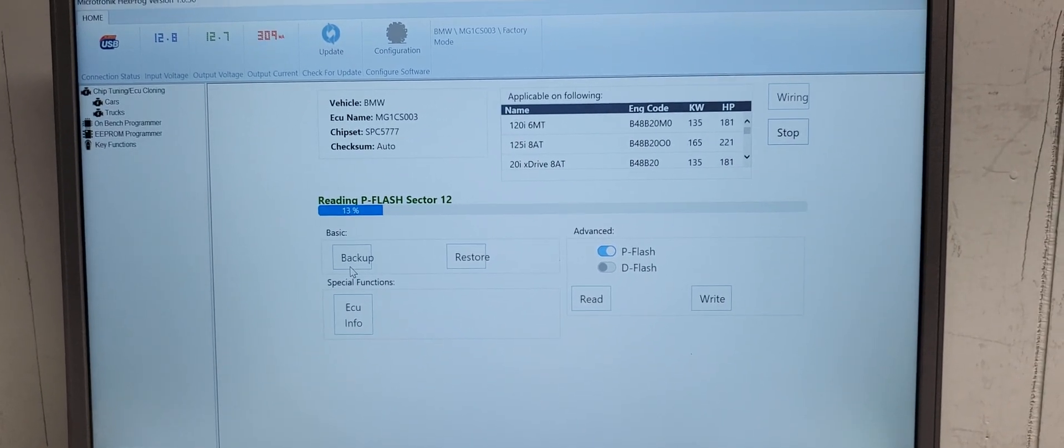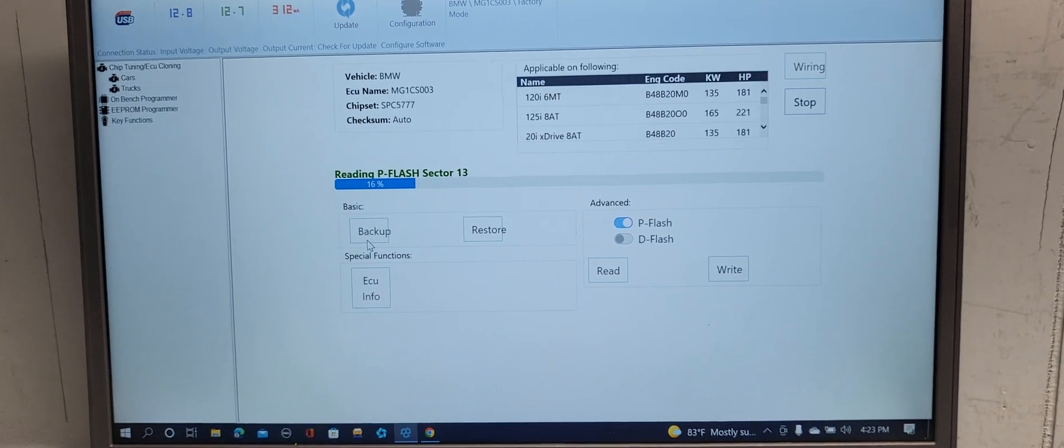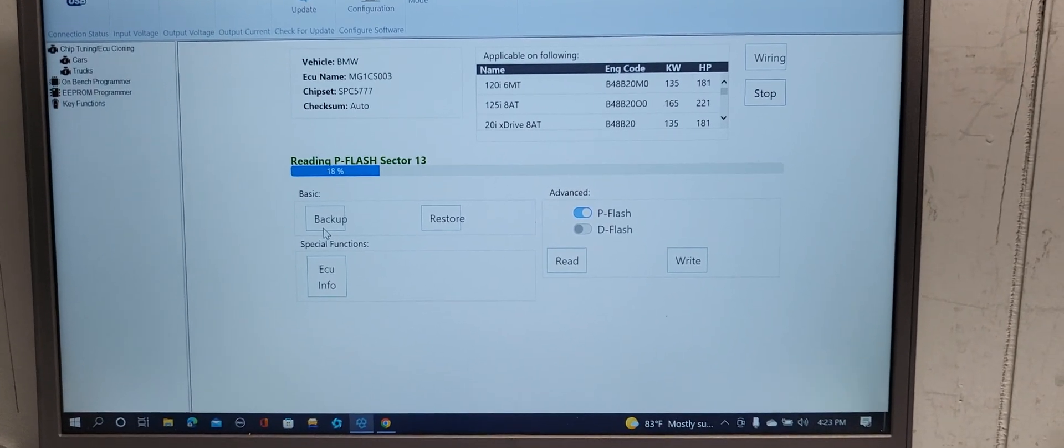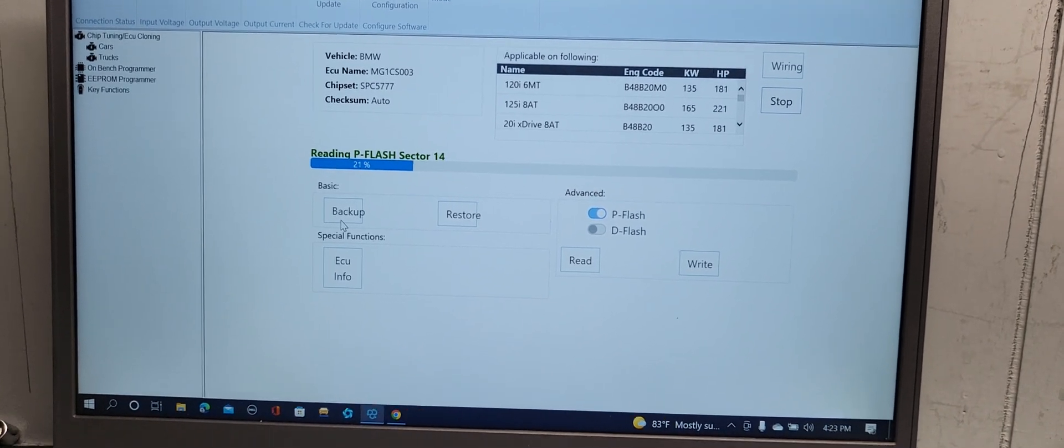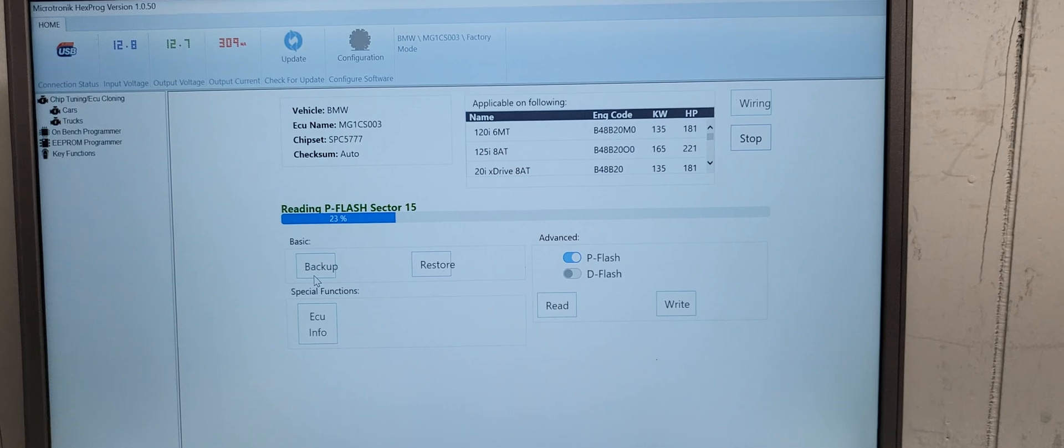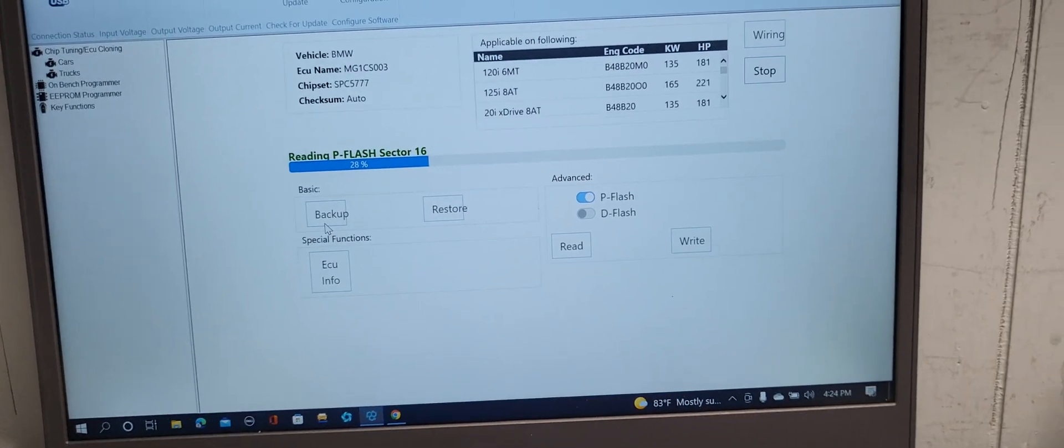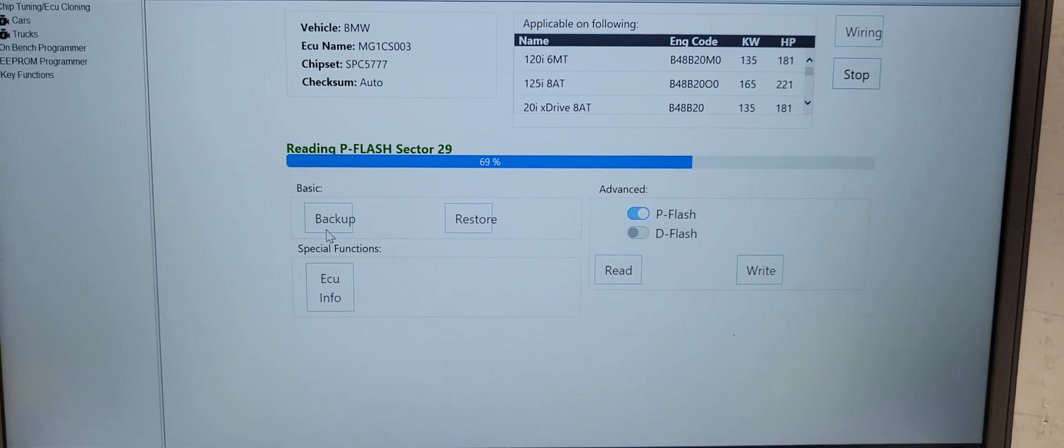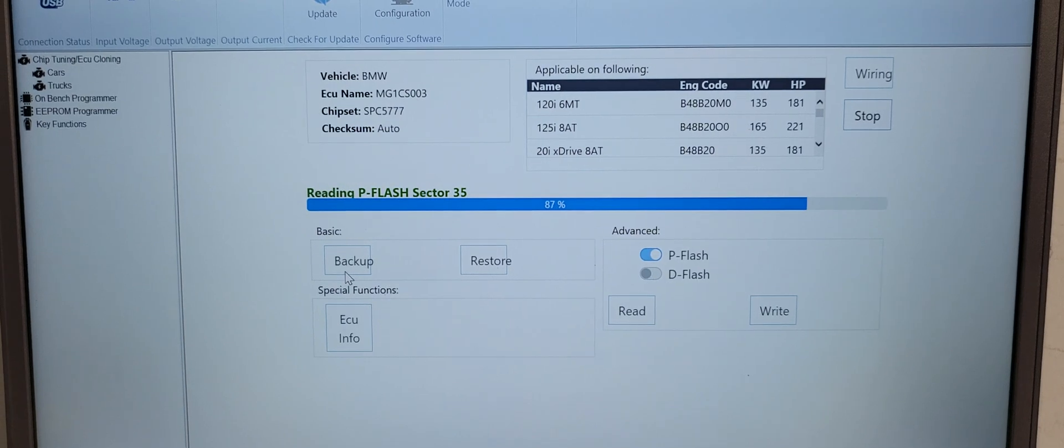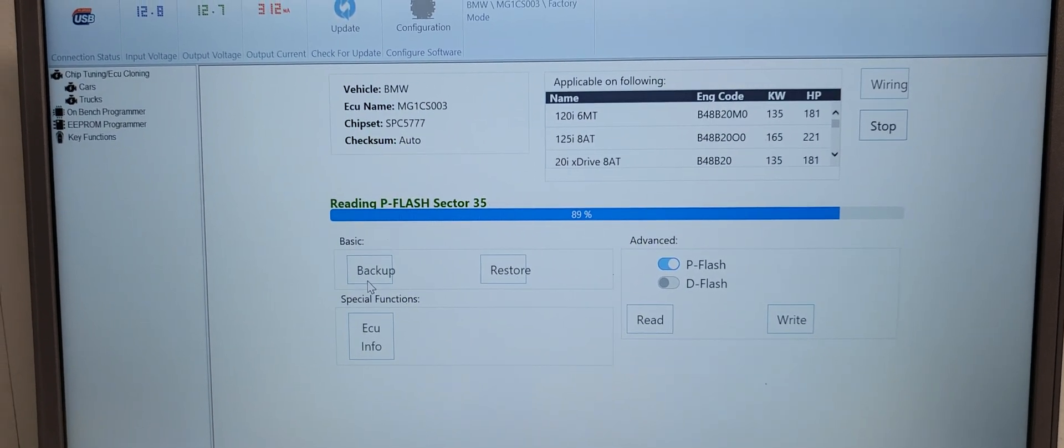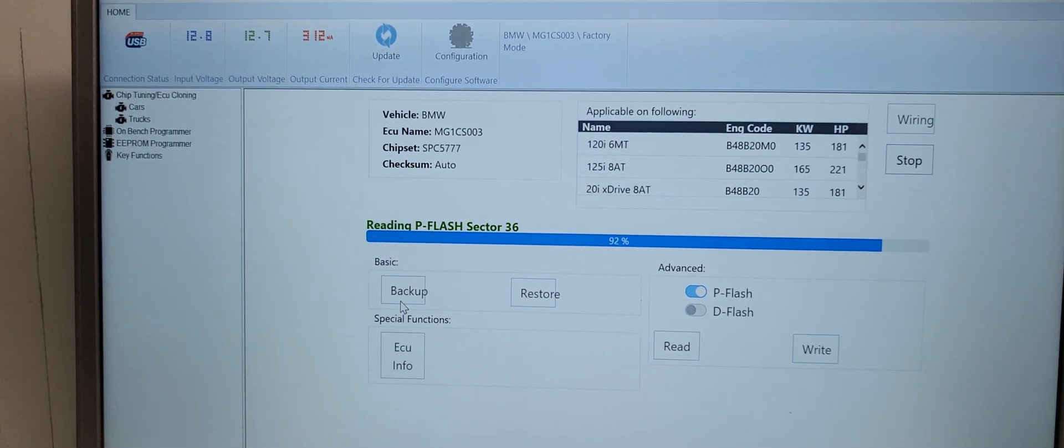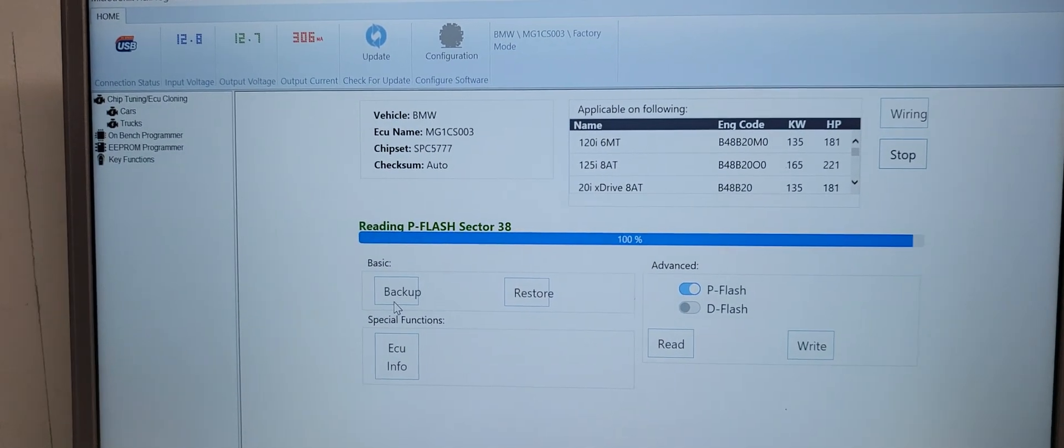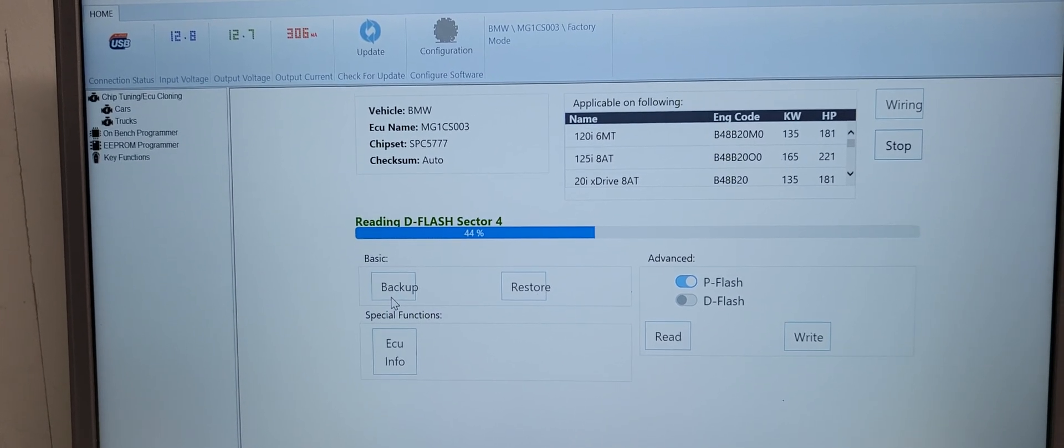If you have two computers you want to compare the differences, you can download the P-Flash comparing tool. This one will take a couple of minutes. Now you see we are keep going. Reading the flash. This is MGC. I'm going to save it also. Now it's reading the D-Flash. D-Flash may be shorter.